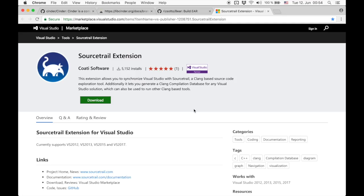If you use Visual Studio on Windows, then you can use our SourceTrail extension to export the compilation database of your solution directly from within Visual Studio.